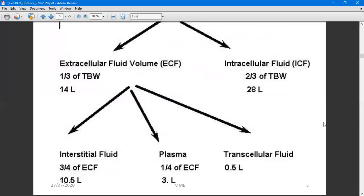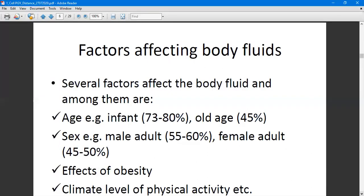Factors affecting the amount of body fluids include age, sex, obesity, and physical activity. In terms of age, an infant has more fluid — about 73 to 80 percent of total body weight — compared to an adult who may have about 45 percent. Regarding sex, adult males have about 55 to 60 percent fluid content, compared to adult females who have about 45 to 50 percent.